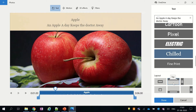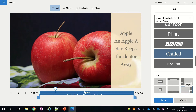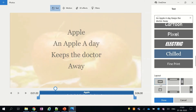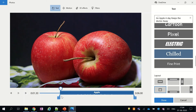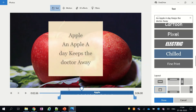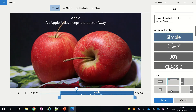Below the animated text area you can see the layout section. From the layout section you can select where you want to place your text — you can place it to the left, right, or into the center. After selecting the layout, you can also select the time or second when you want your text to appear on screen. Here I will change the text style to simple and align it to the center.